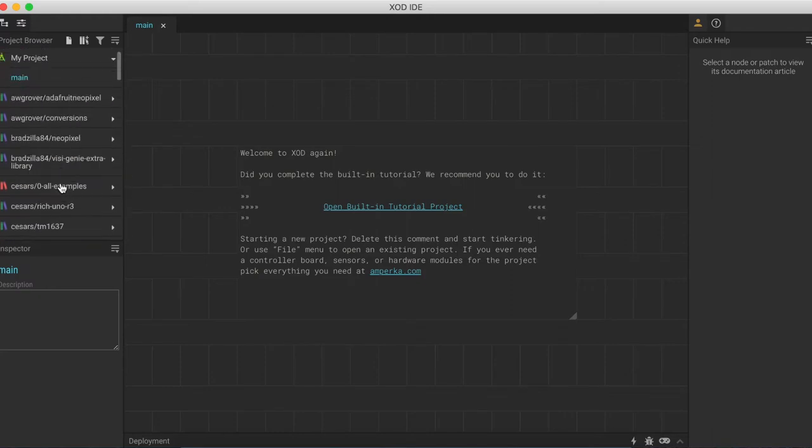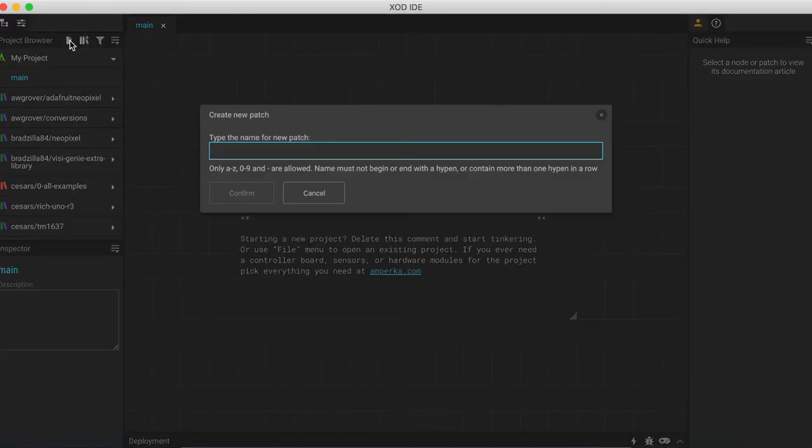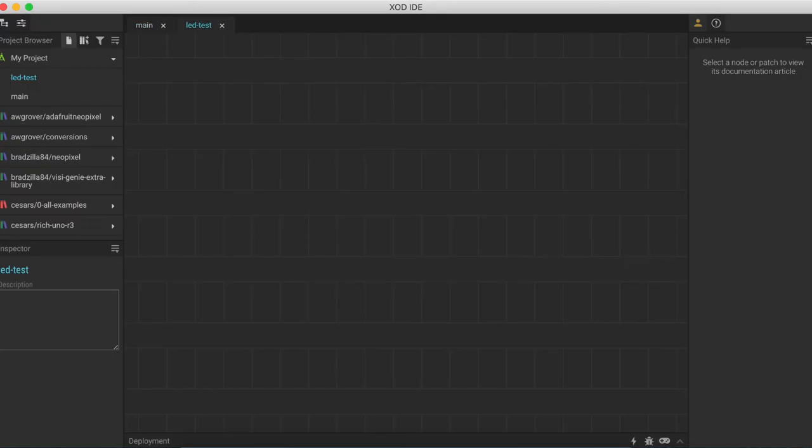So the first thing that we want to do is create a new patch. We'll go up here and click on this little page icon on the top left, next to where it says project browser. That will open up this dialog box where we can enter a name for the new patch. So let's call this one something like LED test. We can type that in and then press either confirm or the enter key, and that will open up a new patch like the one we can see here.